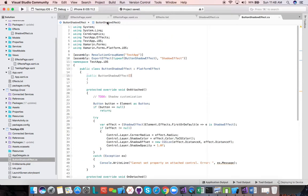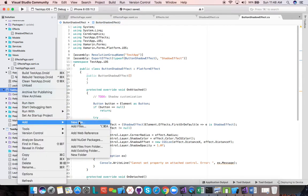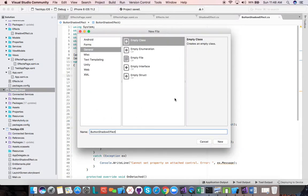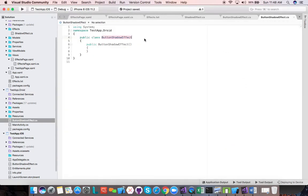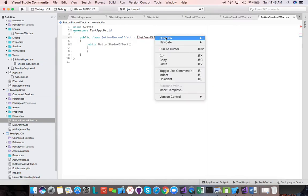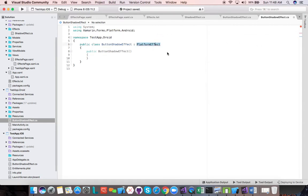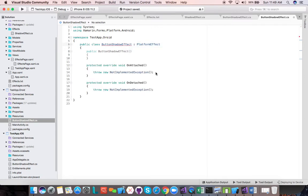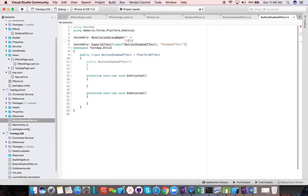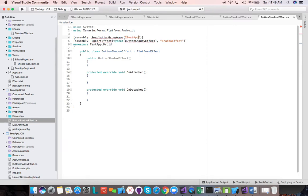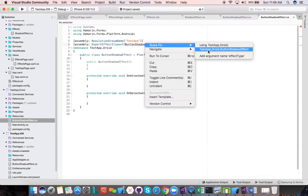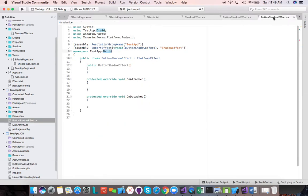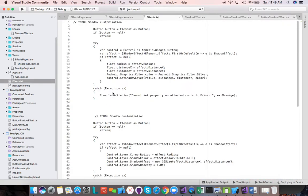Now let's do the same on Android. We add a new empty class called ButtonShadowEffect — it's nice to be consistent with naming. This also derives from PlatformEffect but from the Xamarin.Forms.Platform.Android namespace, which is platform-specific. Same thing — we implement the OnAttached and OnDetached overrides. We also add the same assembly-level ResolutionGroupName and ExportEffect attributes with 'TestApp' and 'ShadowEffect' for Android registration.